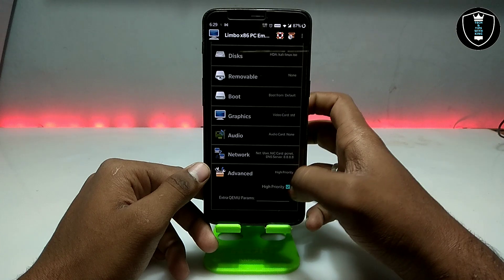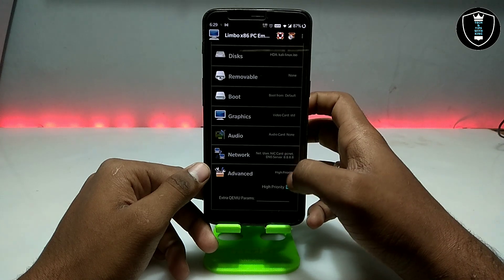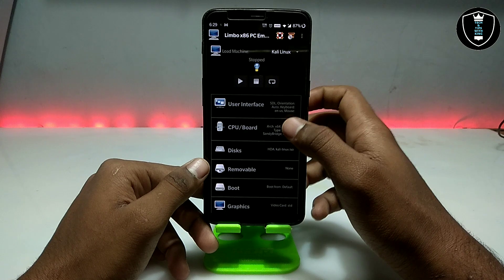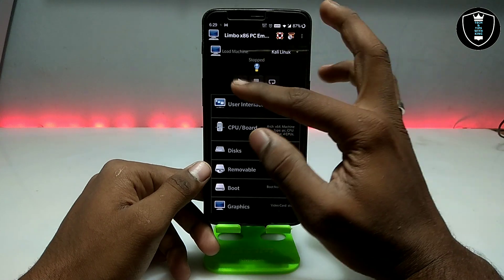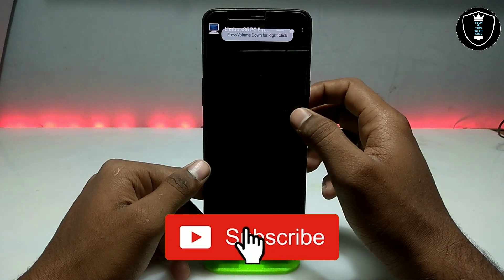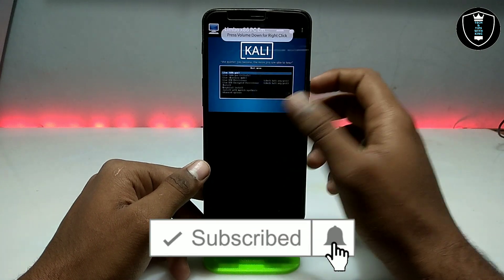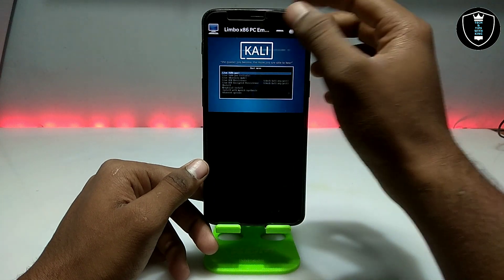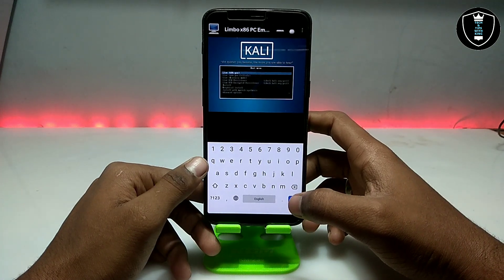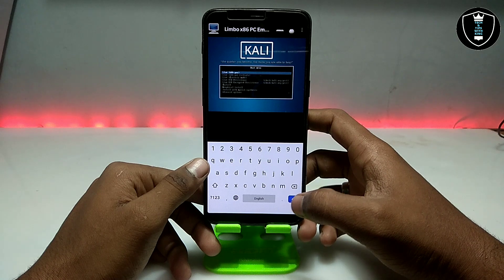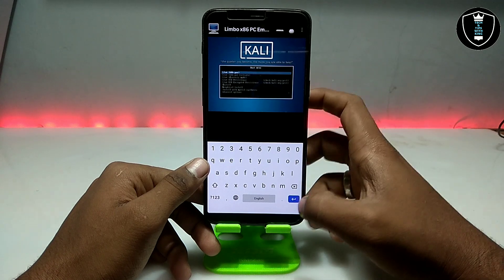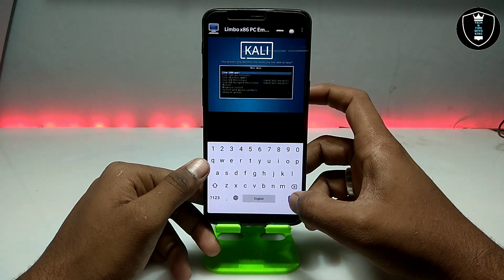Now go into Advanced settings and click 'High Priority'. After clicking High Priority, we have done all the settings. Now just click the Play button. It will ask you to select which Kali Linux option you want to run on Android — I am going to select the first one and press Enter.